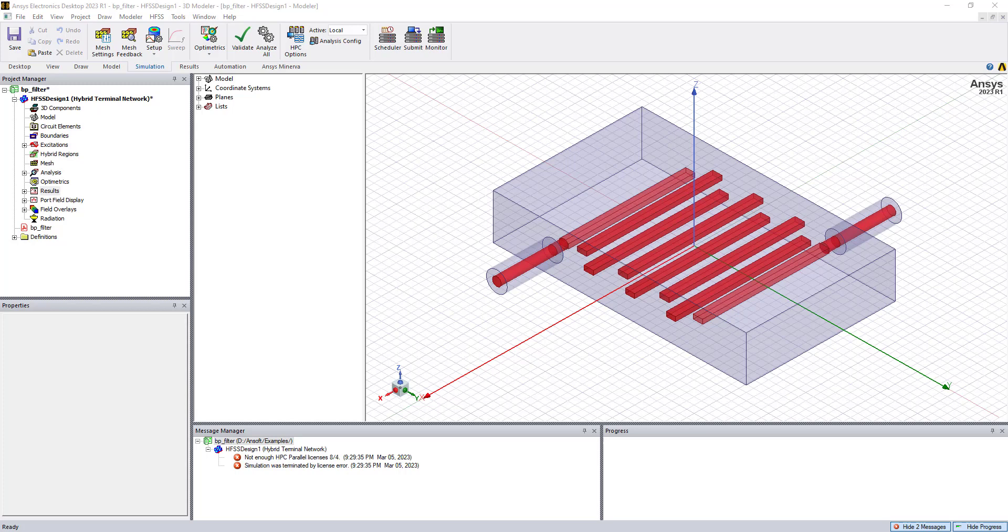A common error message that you might see in the message manager window is that there's not enough HPC parallel licenses, and this will prevent the simulation from running with the specified number of cores.